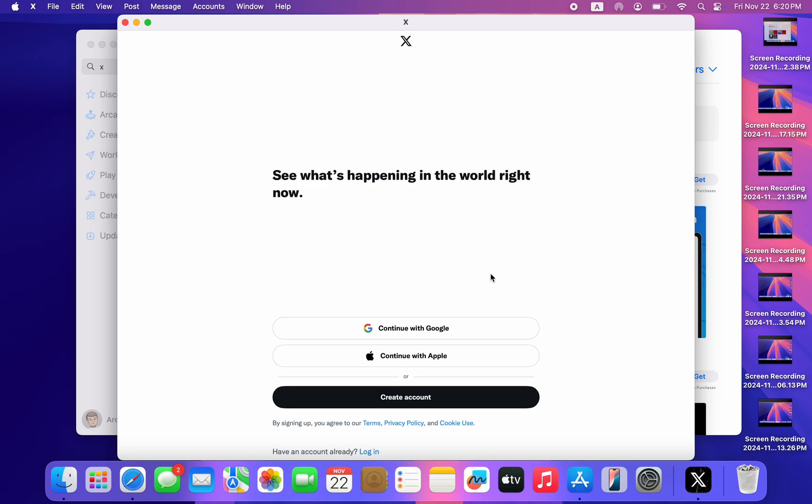So now click on 'Open' and it's going to launch the app. You can now log into your account and start using the app on your Mac. If you found this video helpful, smash the like button and subscribe.